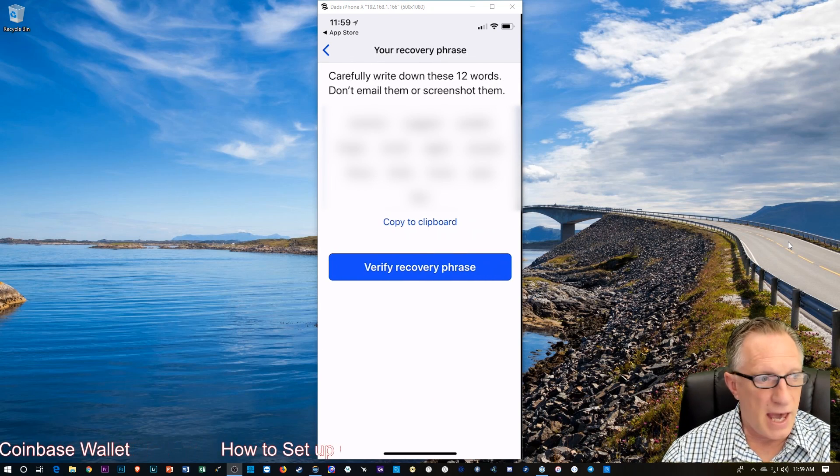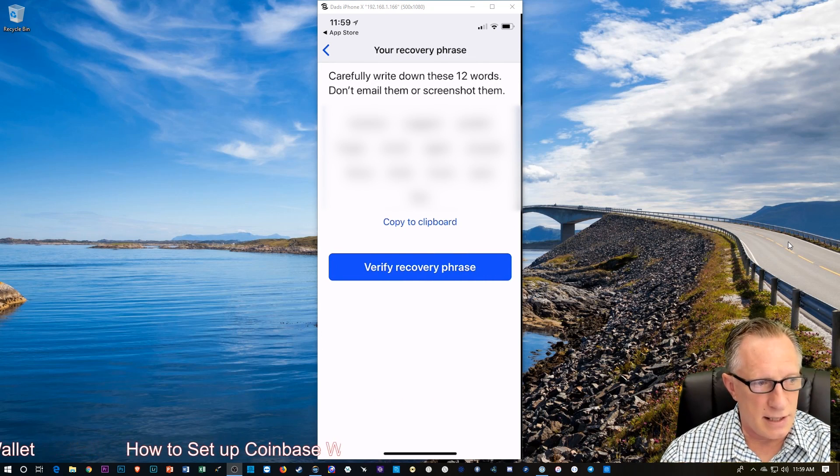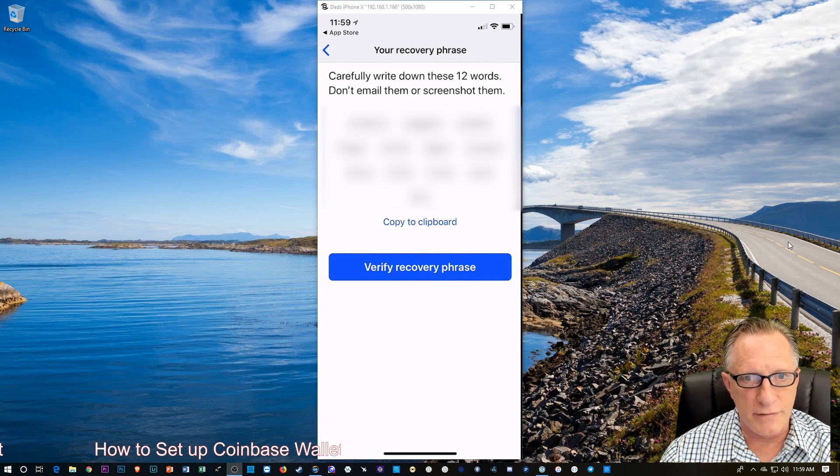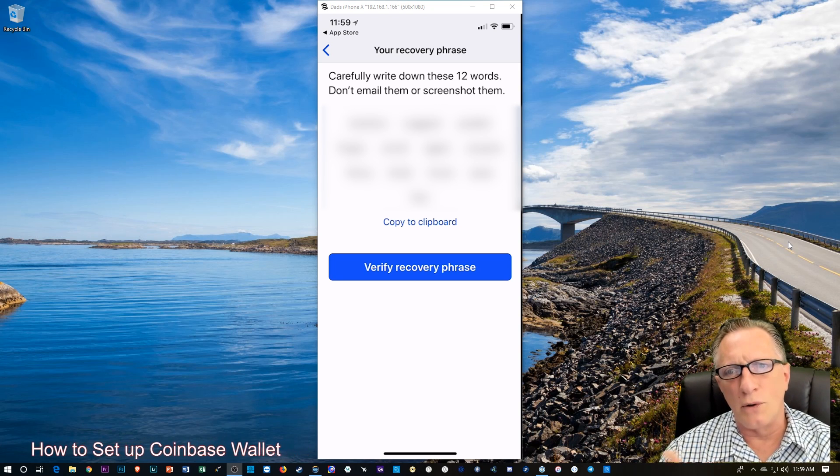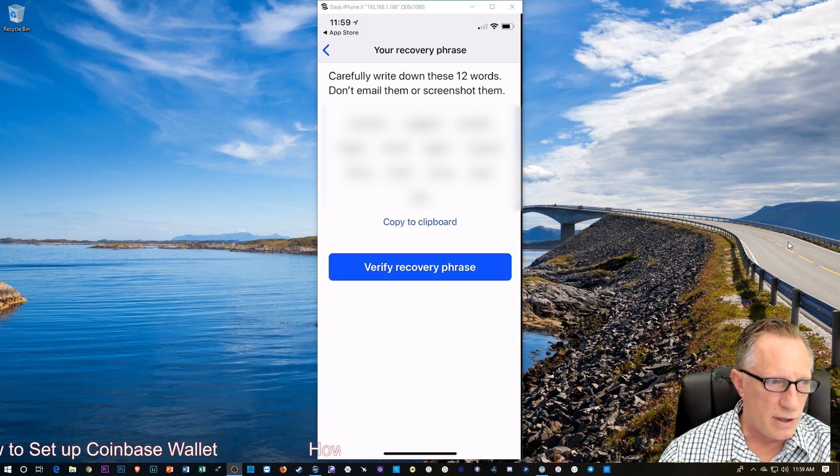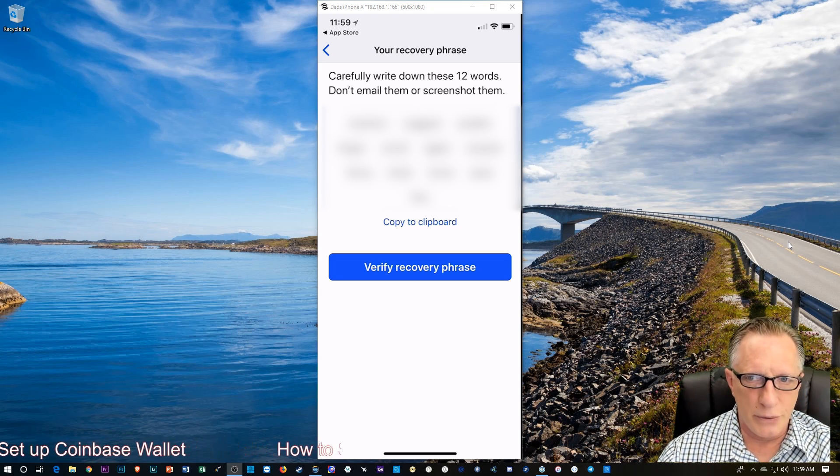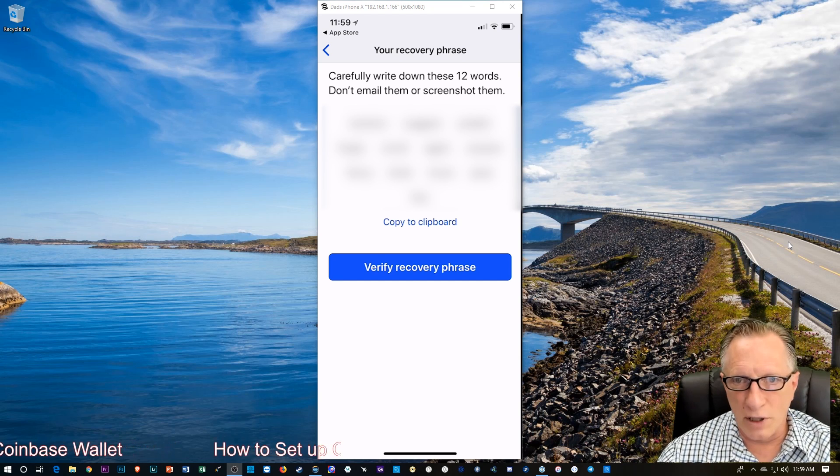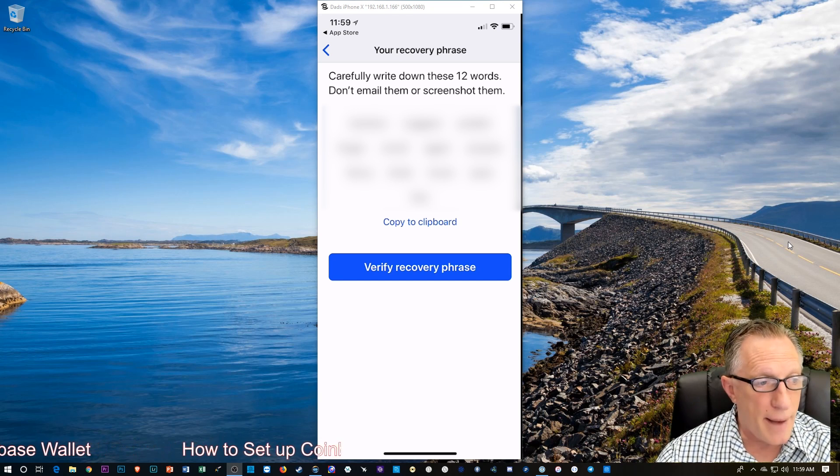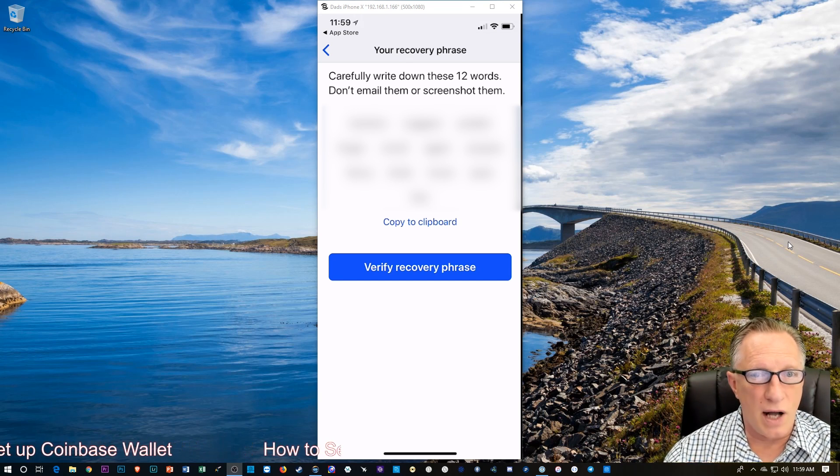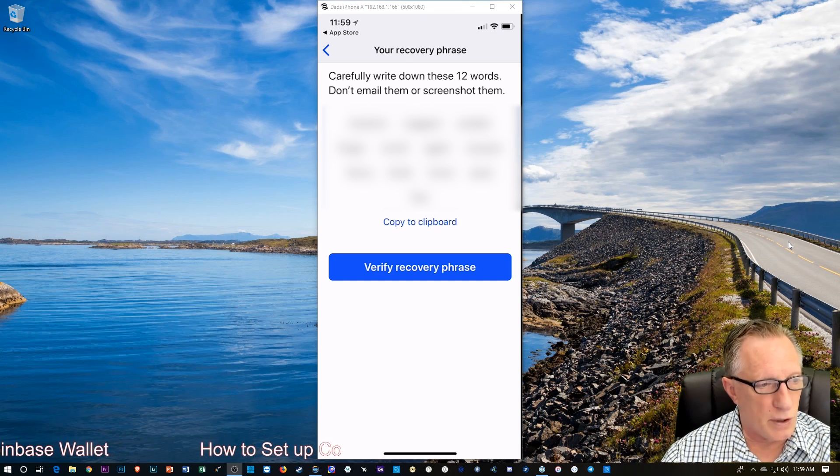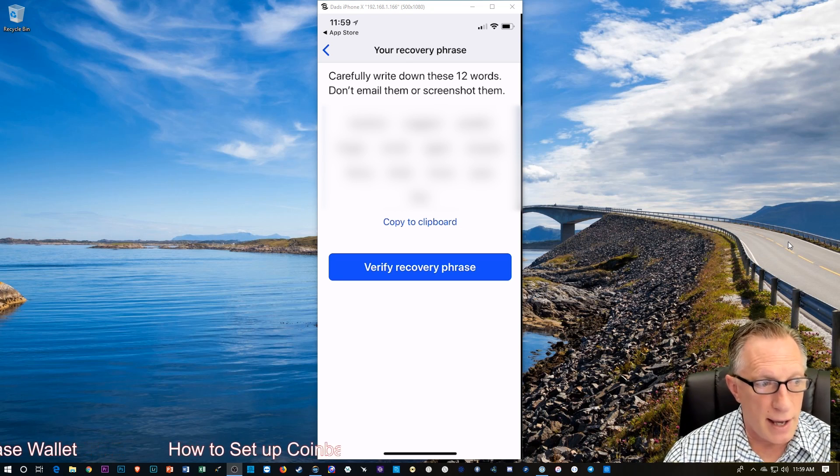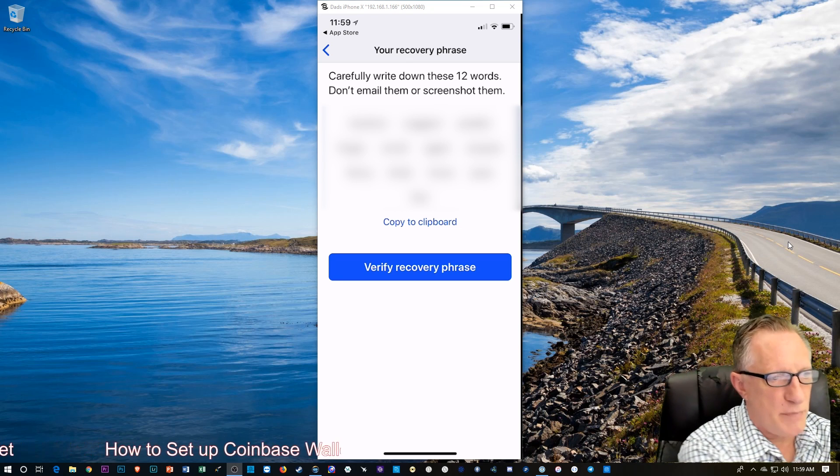And it gives us 12 words. This is our recovery phrase. If we lose the phone, or uninstall the app, or we drop our phone in the pool, whatever happens, we can get back to the wallet simply by using these 12 words. So, I am going to write them down on a piece of paper.